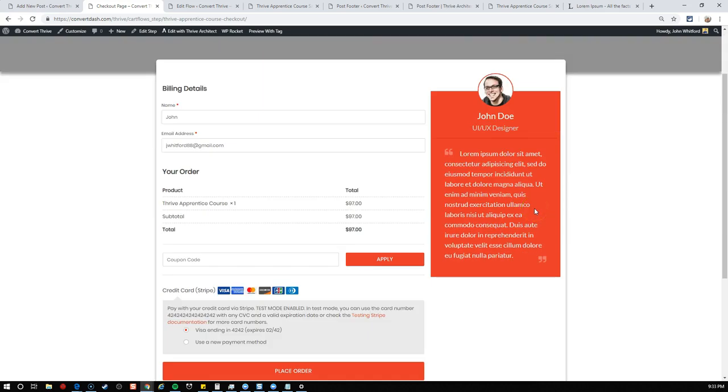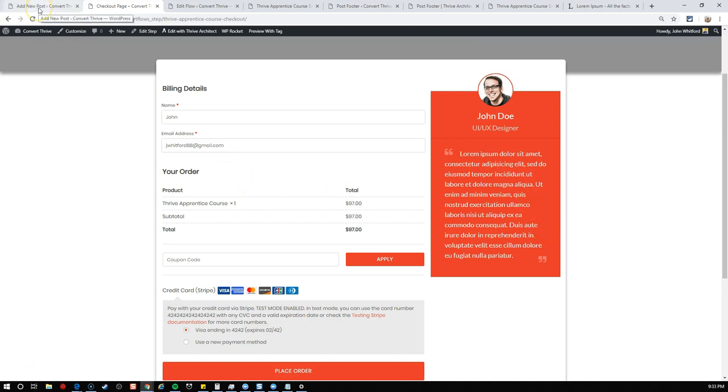With CartFlows, this is designed for one product in mind, not a generic checkout page, so you can send them directly there. Now if we click this, it's going to send us directly to the checkout page we built where they can buy immediately, which is really useful.